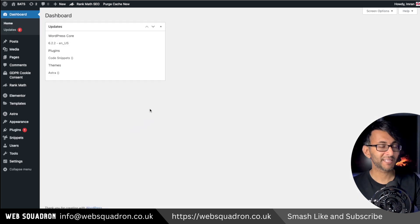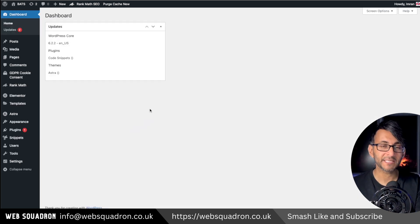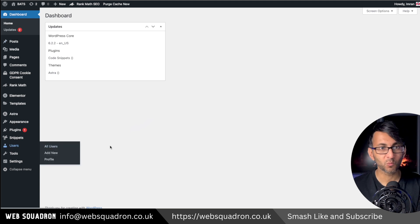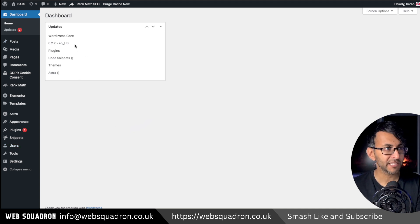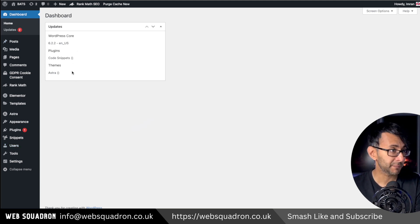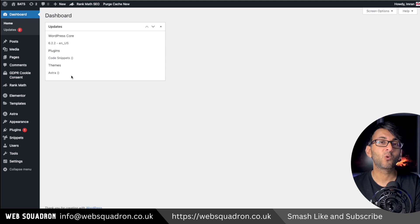Now on their dashboard, they can see what needs updating. So we know there's two in one, meaning three. One of them's WordPress core, one is a plugin for Code Snippets, and one is for the Astra theme.